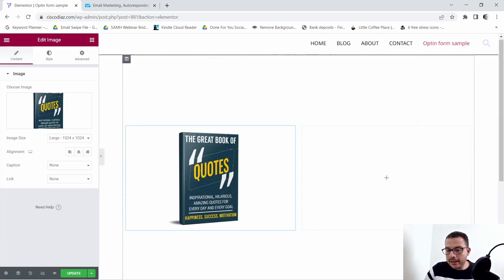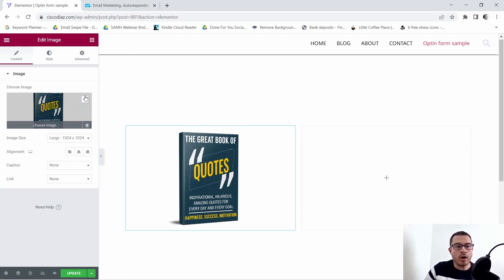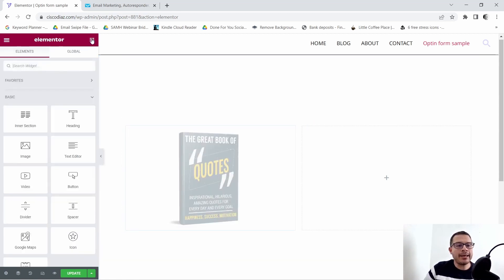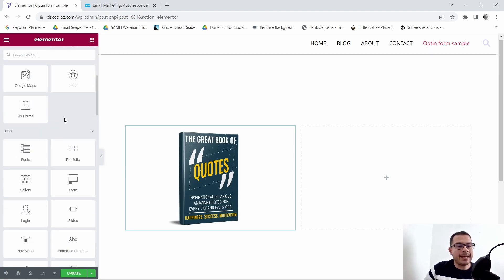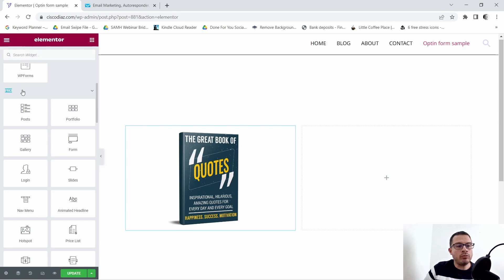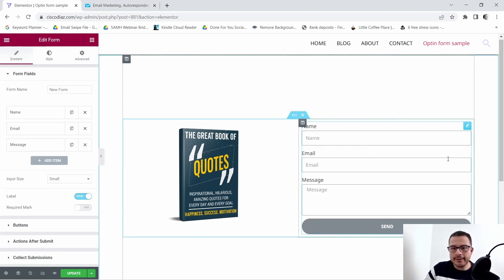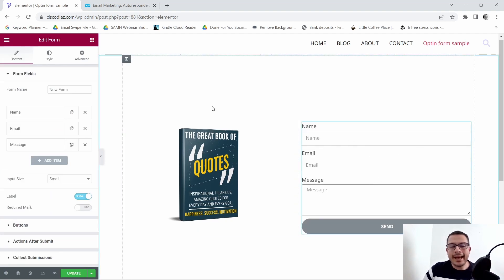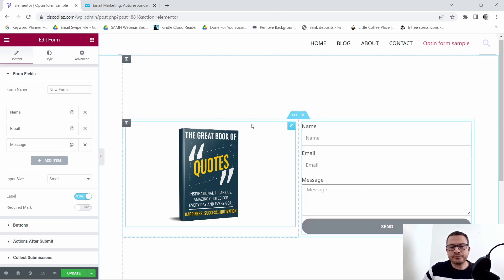We'll select that and insert the media. Next we're going to add in our opt-in form right next to our book. The form widget is right here under the Pro section, so go ahead and grab it and drag it right in. As you can see, this is the form that Elementor provides us, but it's looking a little ugly — we're going to make it look nicer.